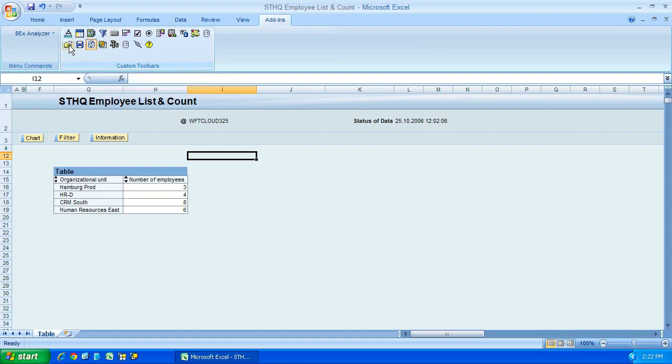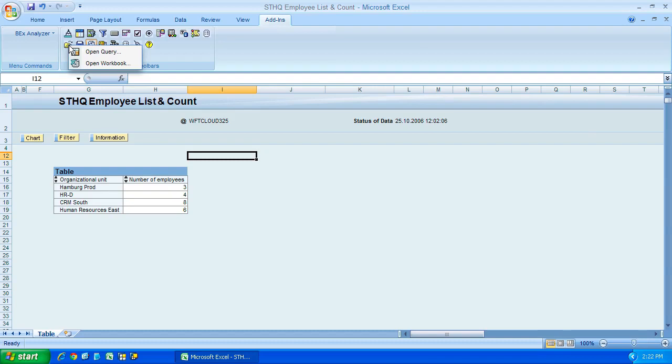First of all we have this open folder icon. What this does is just lets us open a query that has already been defined and also open a workbook.